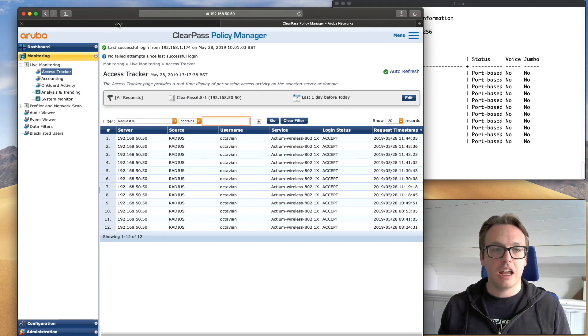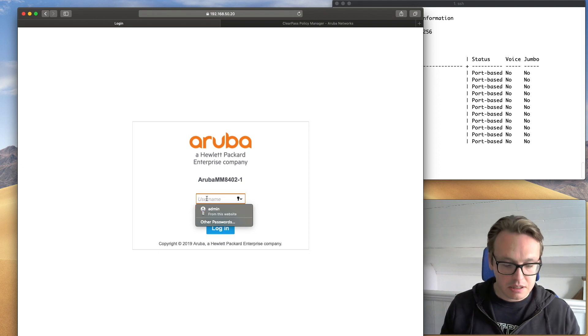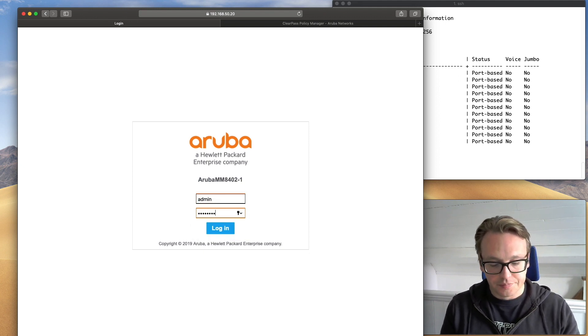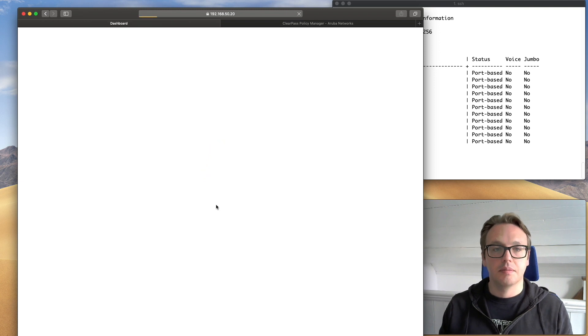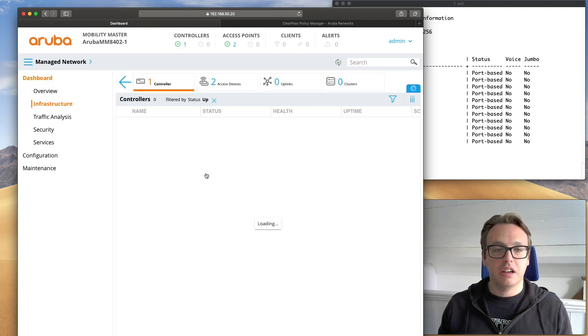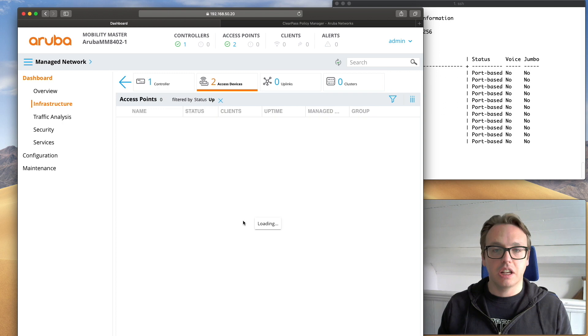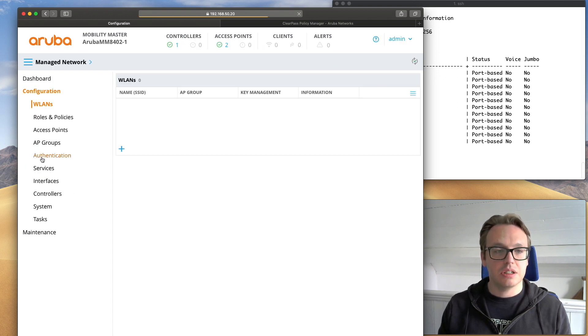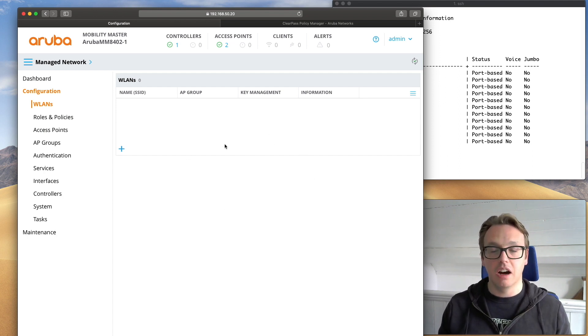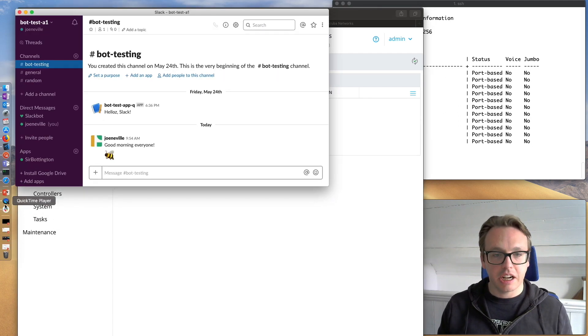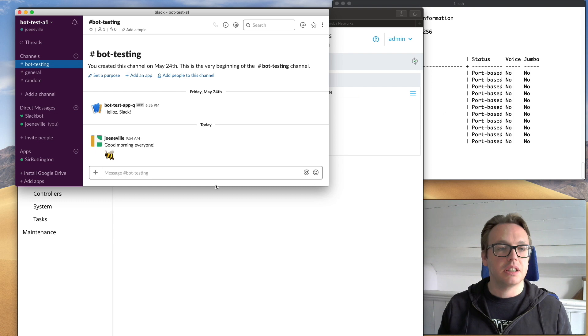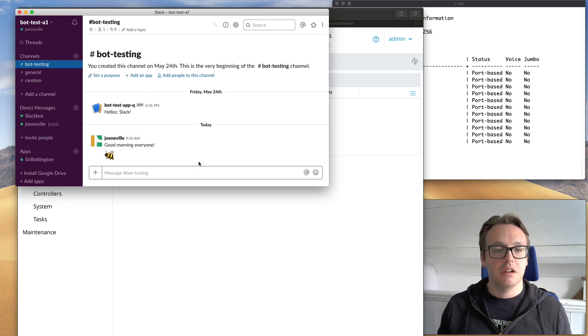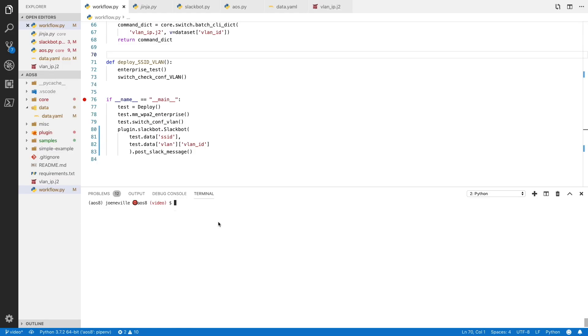If I jump over to, so I've got ClearPass running, and if we log into my Mobility Master, you can see that I've got a single controller, and I've got a couple of access points. Now, if I look at the configuration here, you can see WLAN, so we don't have any at the moment. We haven't got any live off of this Mobility Master. And then another aspect is my Slack channel. So here's my Slack channel, which I've just set up for bot testing, which I've logged into.